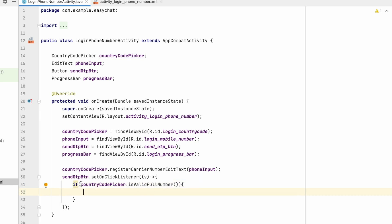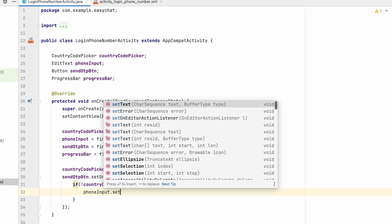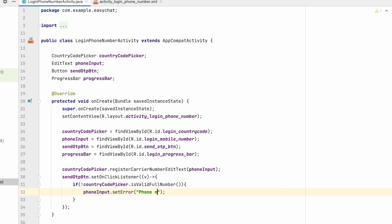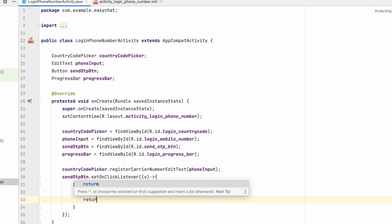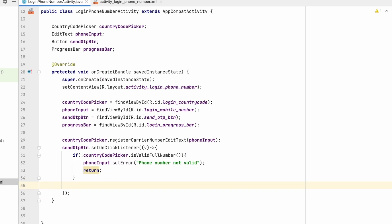If the phone number is not valid, we set an error: phoneInput.setError("Phone number not valid") and return from the method. If it is valid, execution continues outside the if-statement and we navigate to another activity.